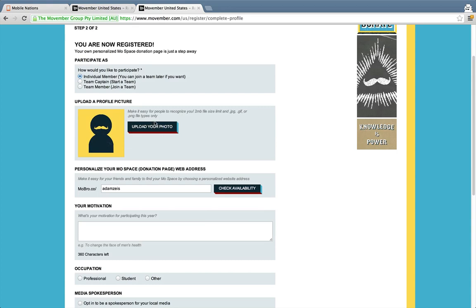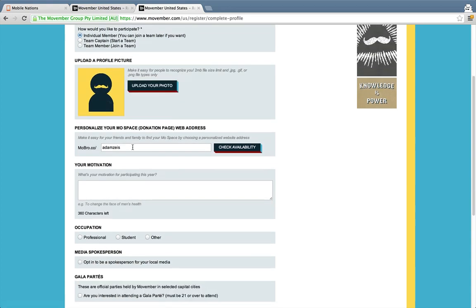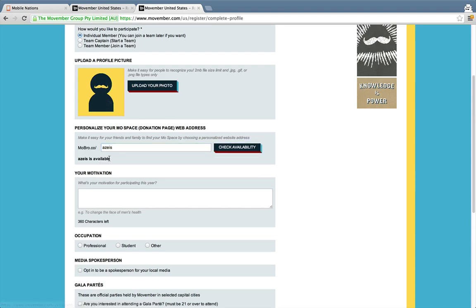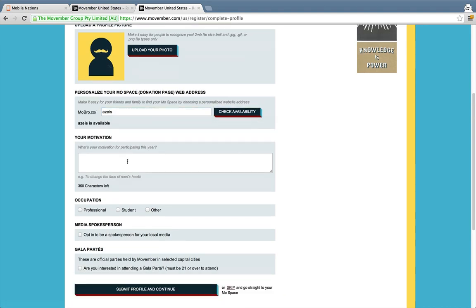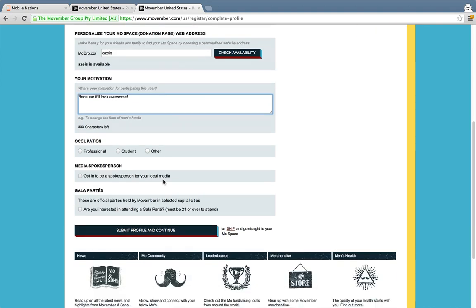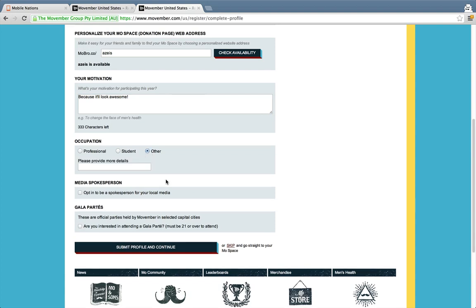In this case we're signing up as an individual member. You can upload your photo — we can do that after. You can pick your username; we're going to try for 'Zeiss' to match Adam's Twitter account. It's available! You can fill out the motivation — we'll change that later, but for now we'll say 'because it'll look awesome.' For occupation, Adam is listed as 'other' — that's cool. And for interests: 'I love smartphones and tablets.'